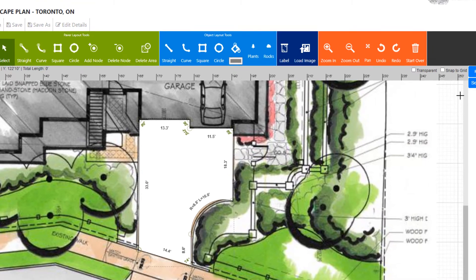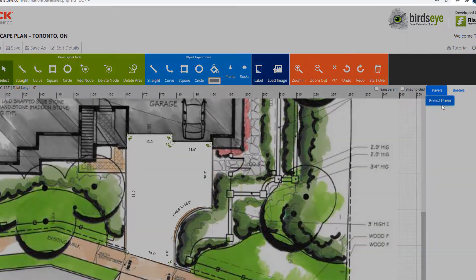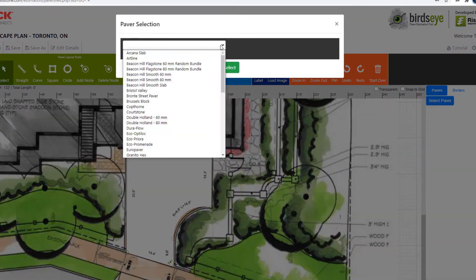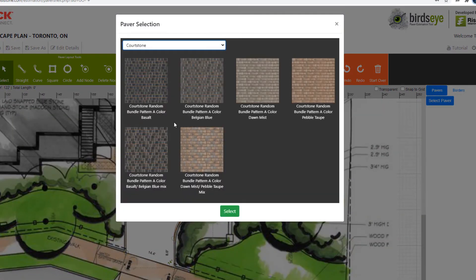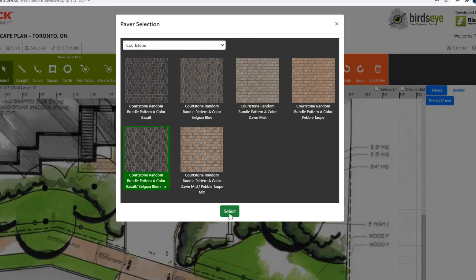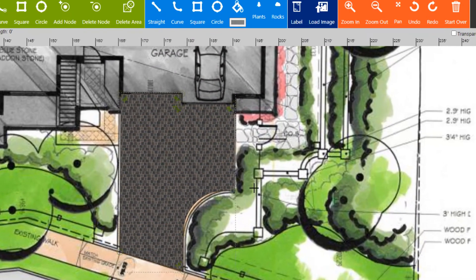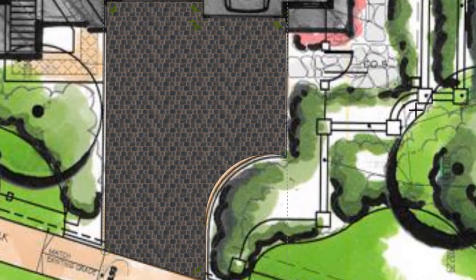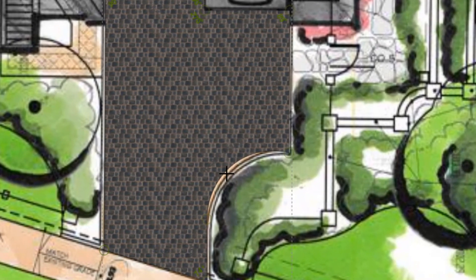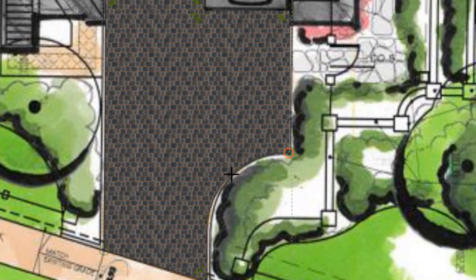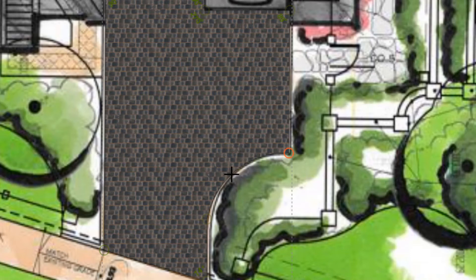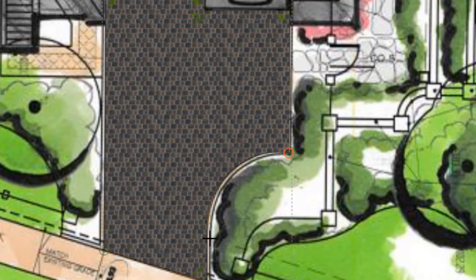We will now select a paver to fill the area. Once we have the paver in we can go back to our curve and click on the middle of the line and pull it back a little bit so that it follows the original design better. We can click on any node to move or adjust it as well. Once our shape is good we can add two layers of borders around the outside.